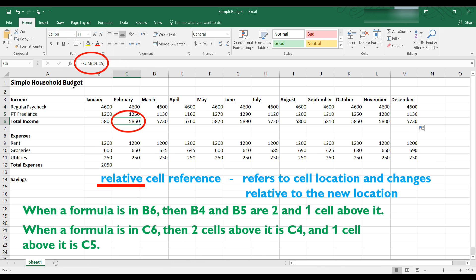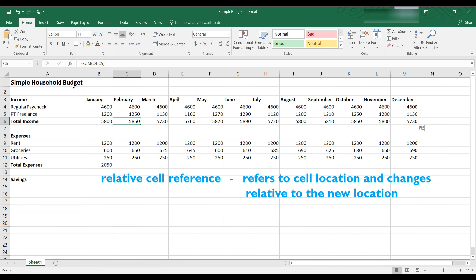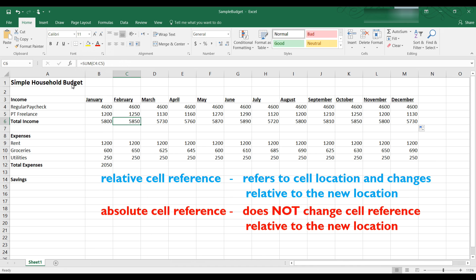Since the formula depends on its current cell location it is called a relative cell reference. We auto filled all the months across and you saw when we click through each of these in the formula bar the cell references changed as we went across. Sometimes we don't want Excel to update the formula relative to the new location and in that case we would want to use what is referred to as an absolute cell reference.